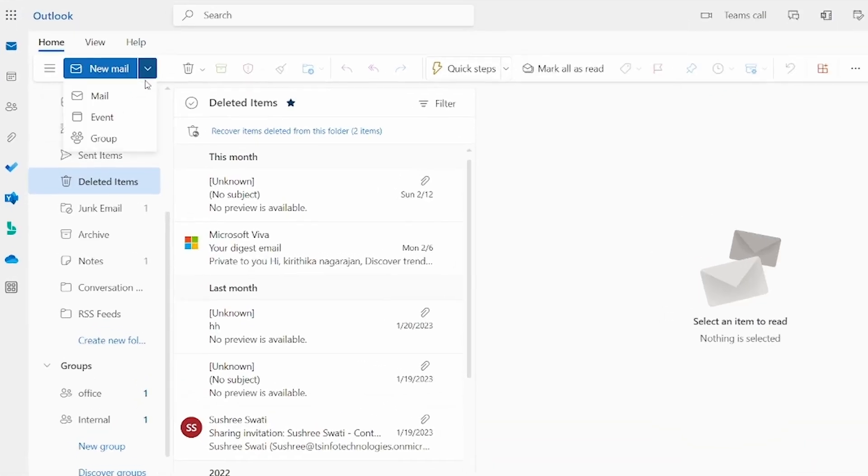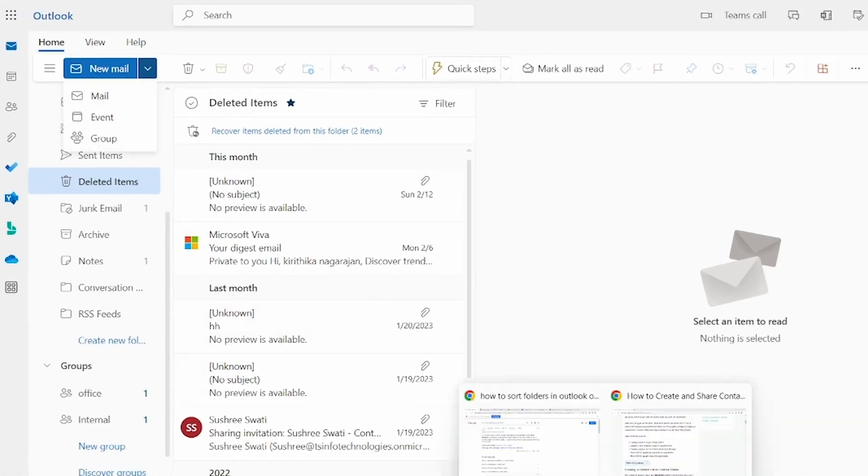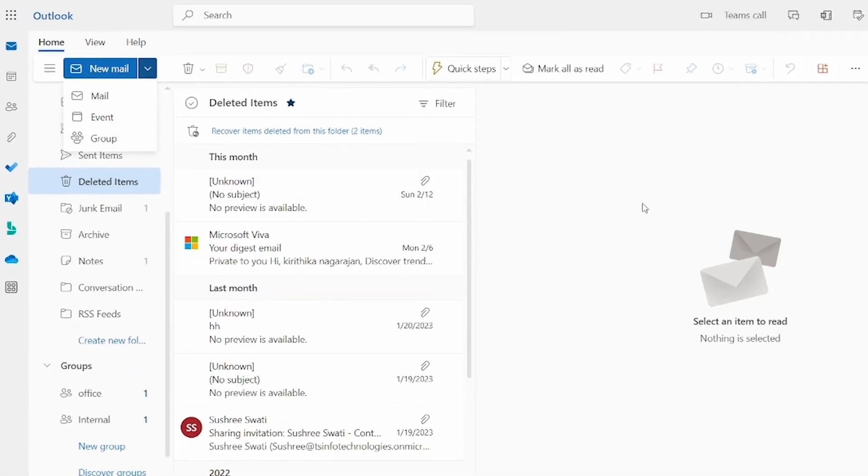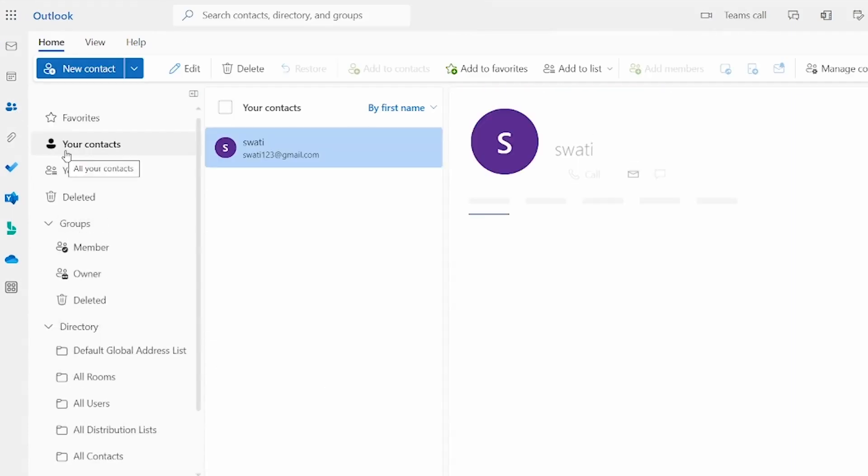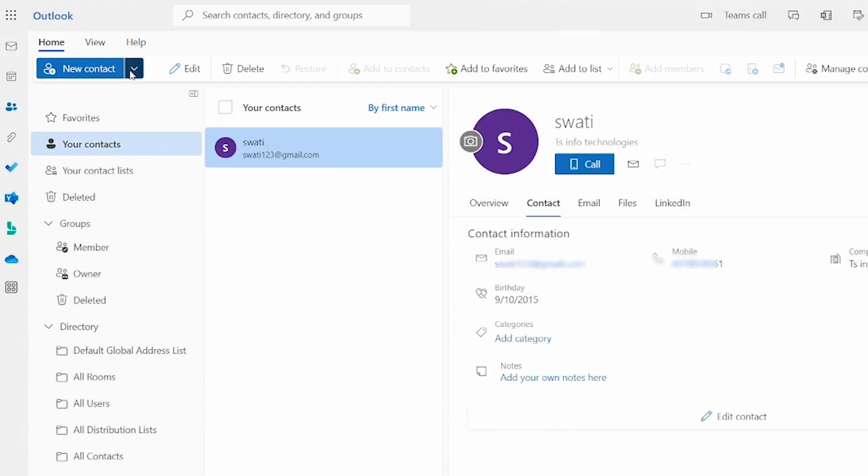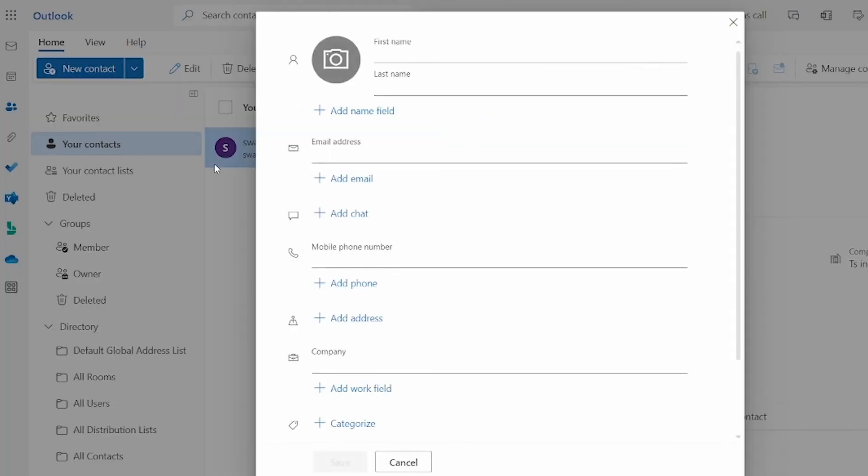Next, we will go to see in the browser application. This is the browser application of the Outlook. In that we can see the people icon here. Click on that and then you have the new contact options.